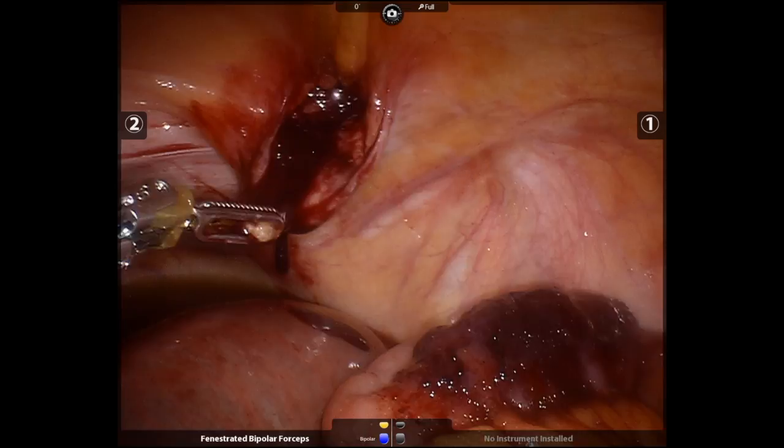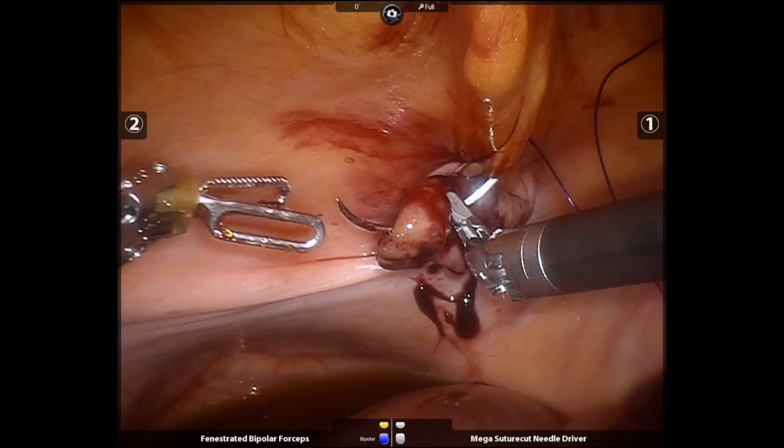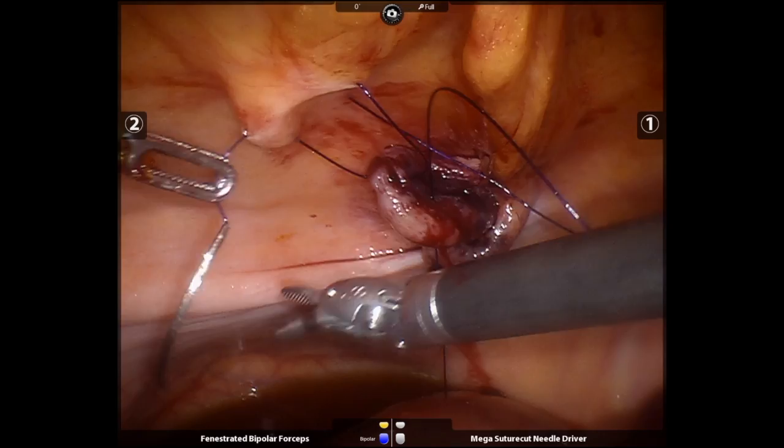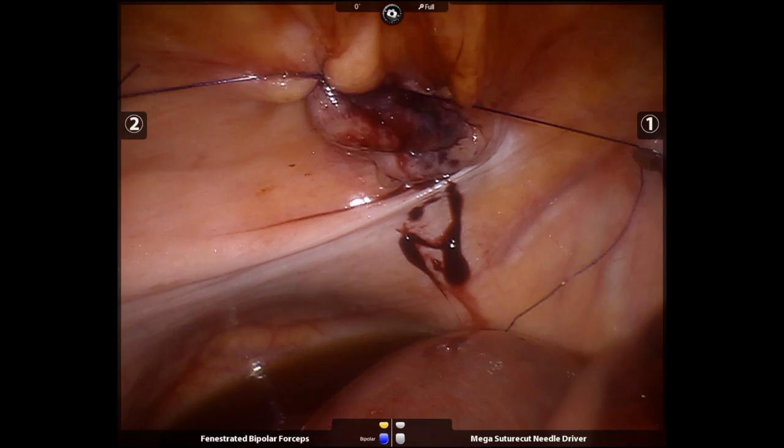A PDS suture is used, and I try to stay away from the future site of transabdominal preperitoneal dissection. His immediate post-op course was unremarkable, and the patient was discharged to a skilled nursing facility on post-op day 4.